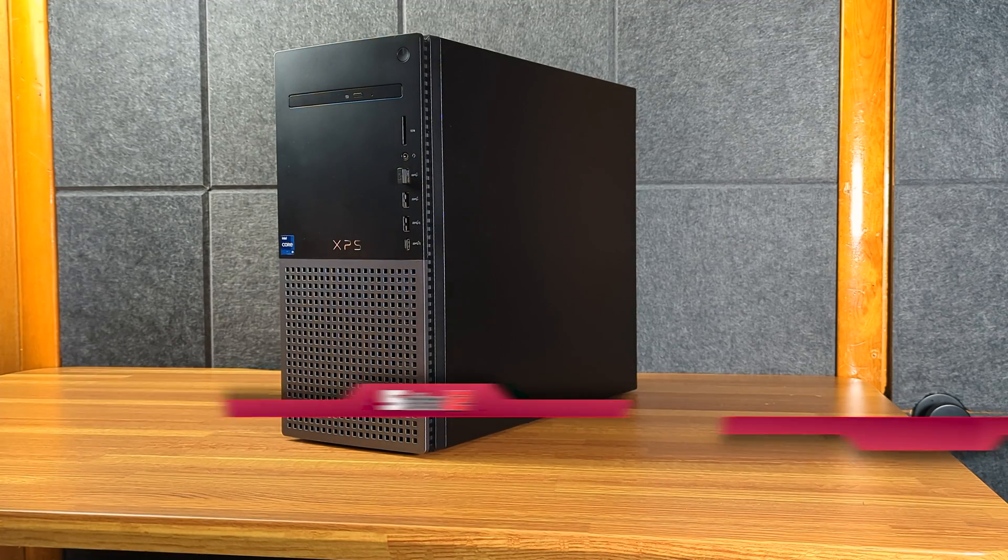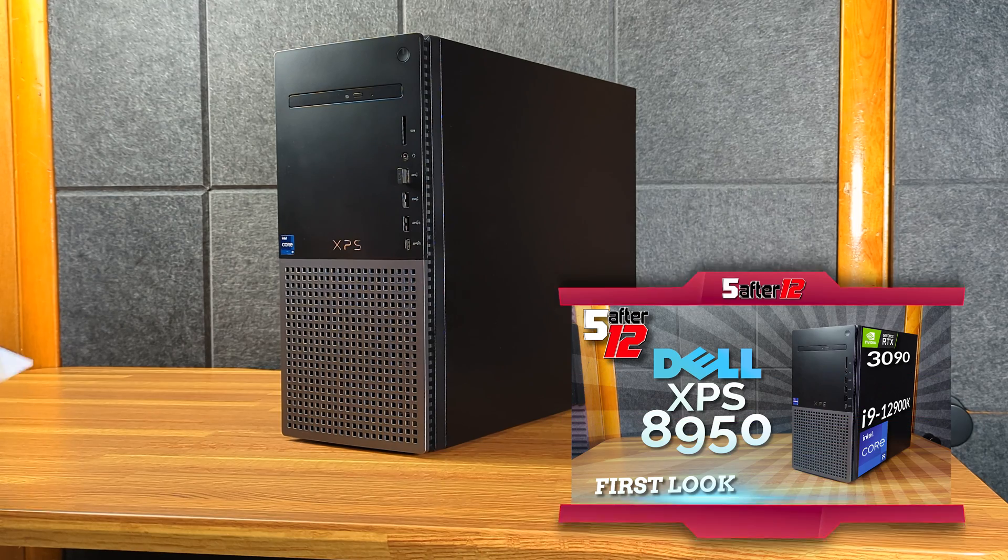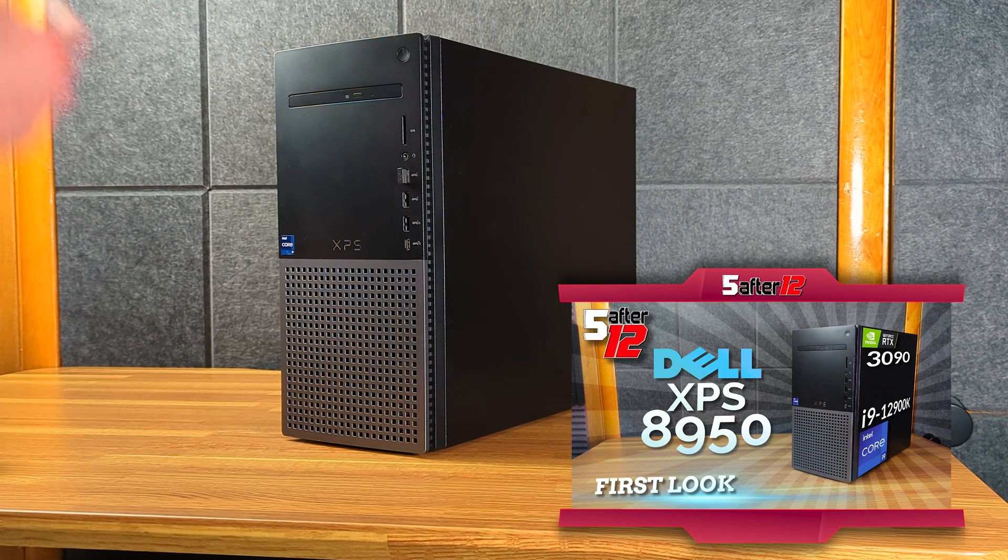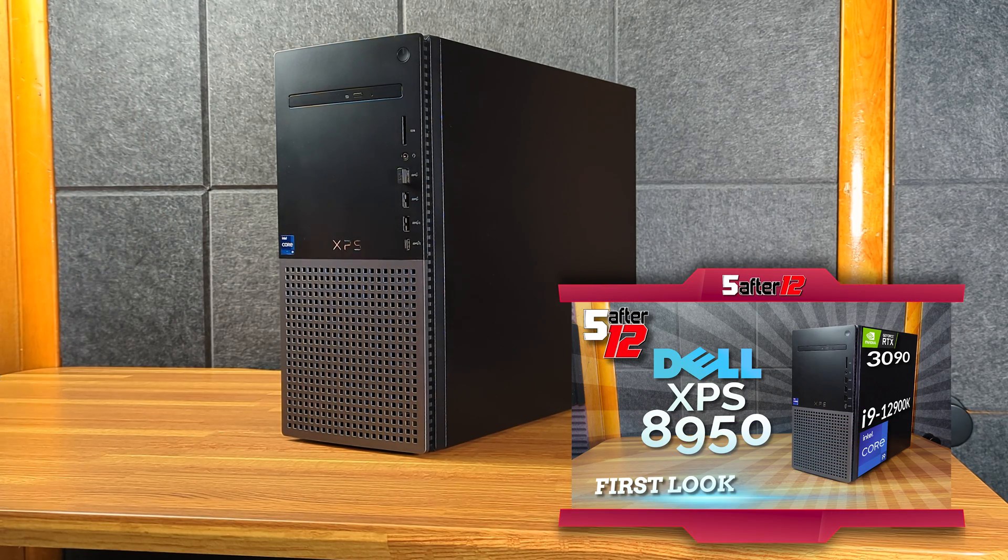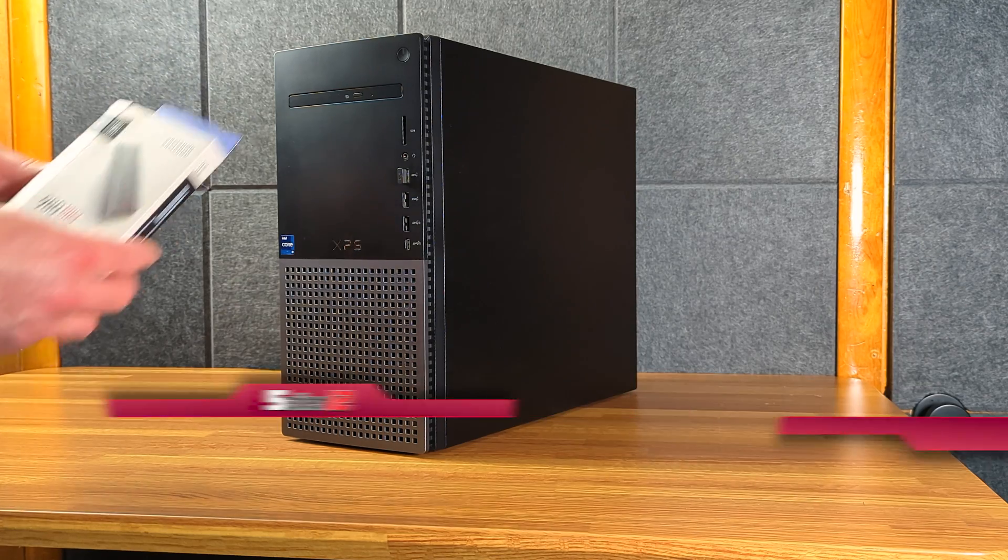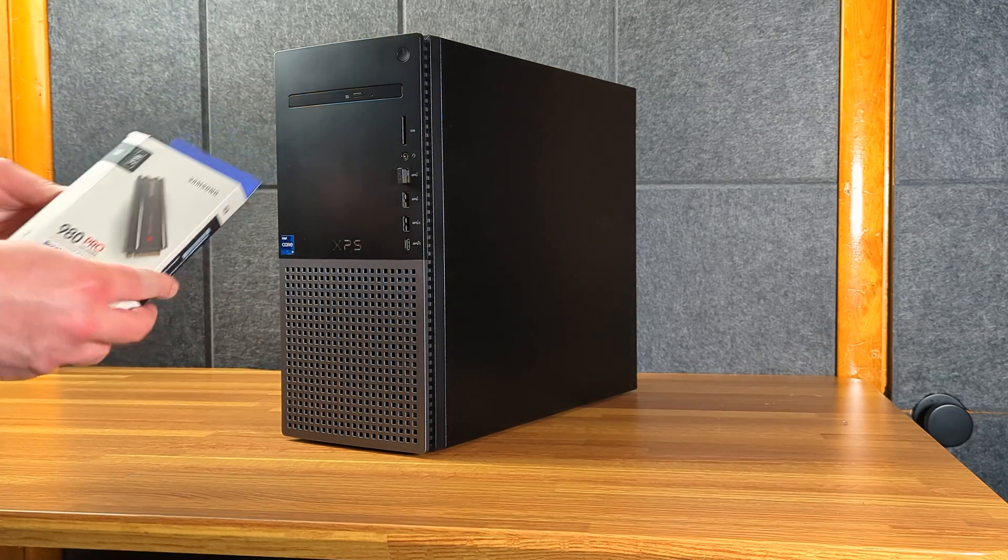So of course, this is my Dell XPS A950. I just purchased it recently. It already has a 2TB NVMe in it, but there's a second slot available, and I thought why not fill it up.